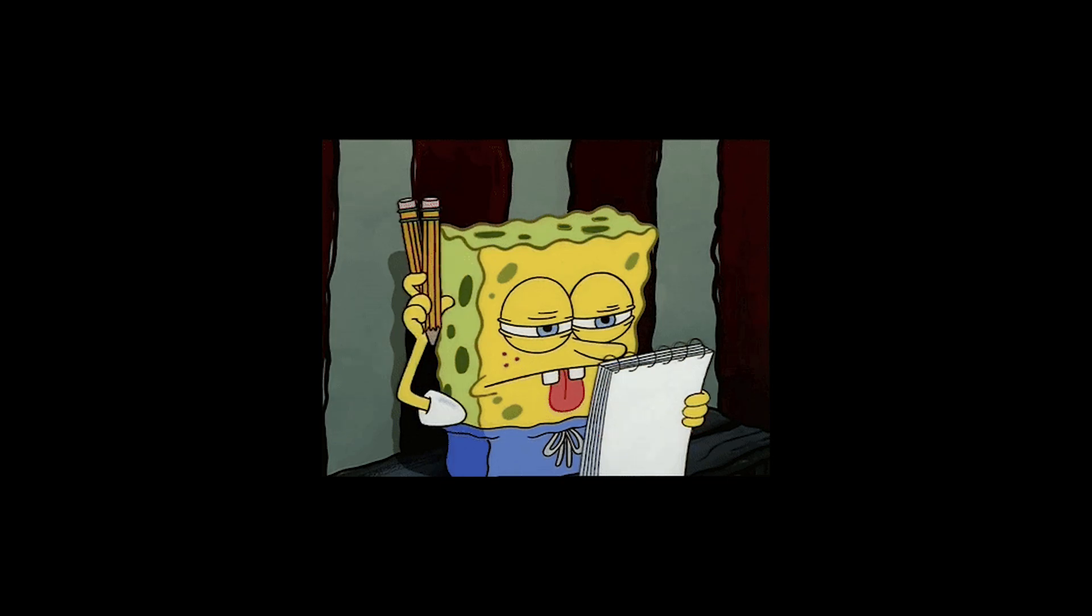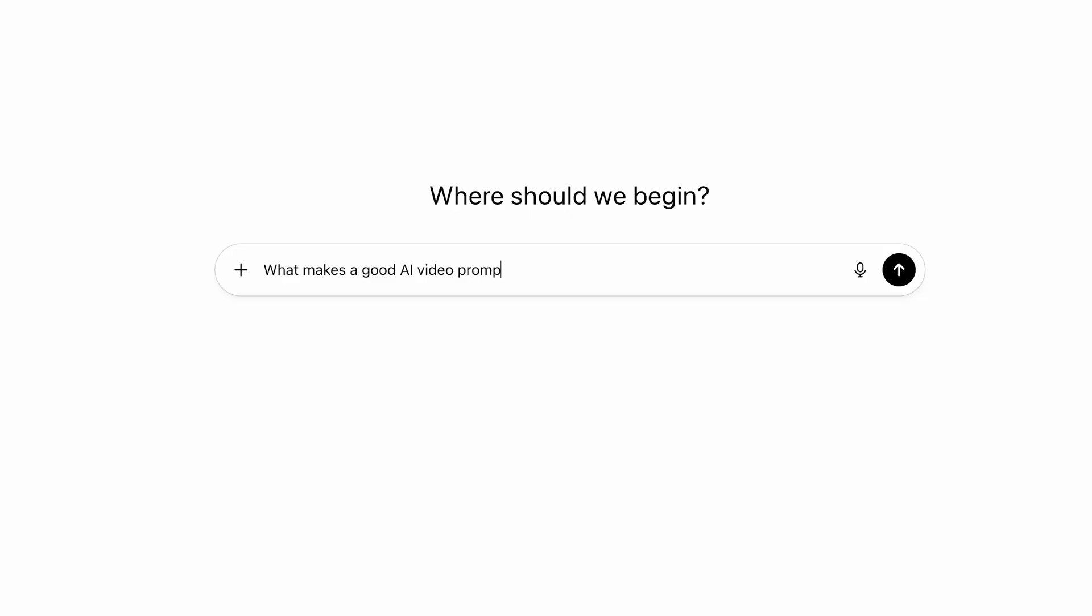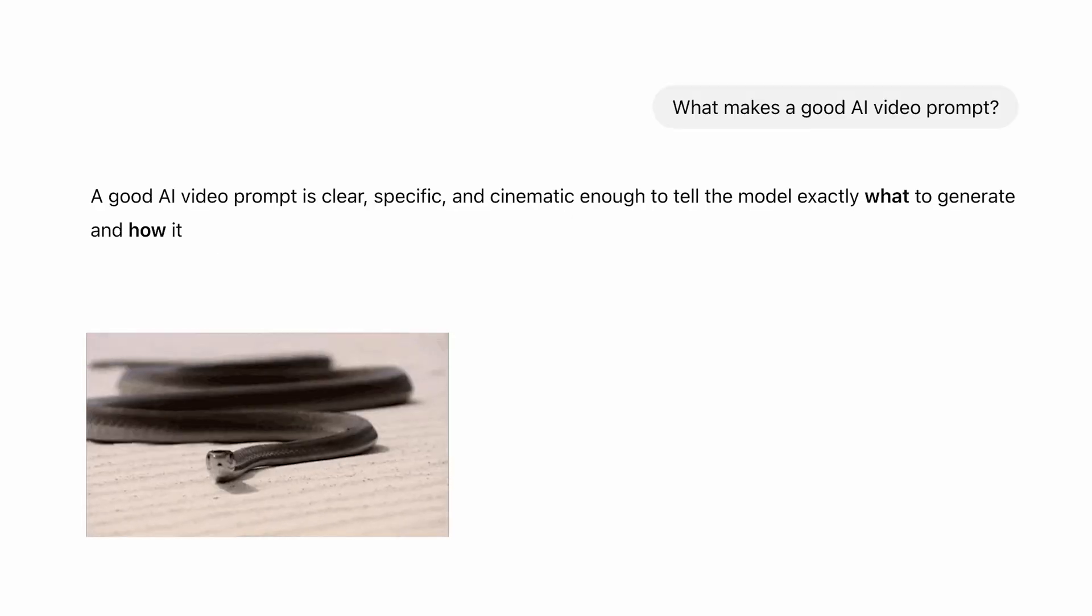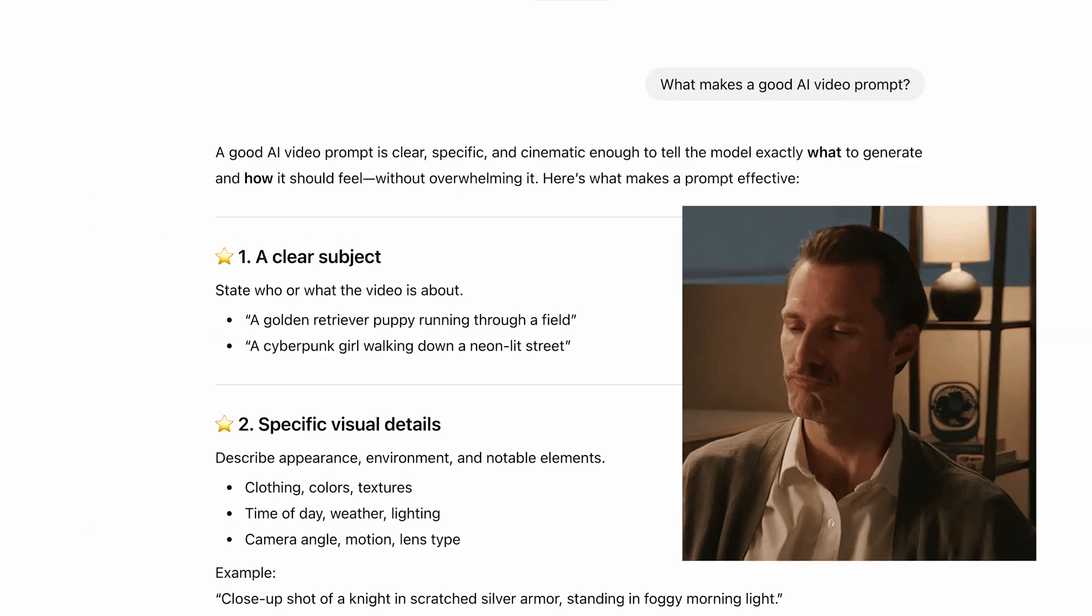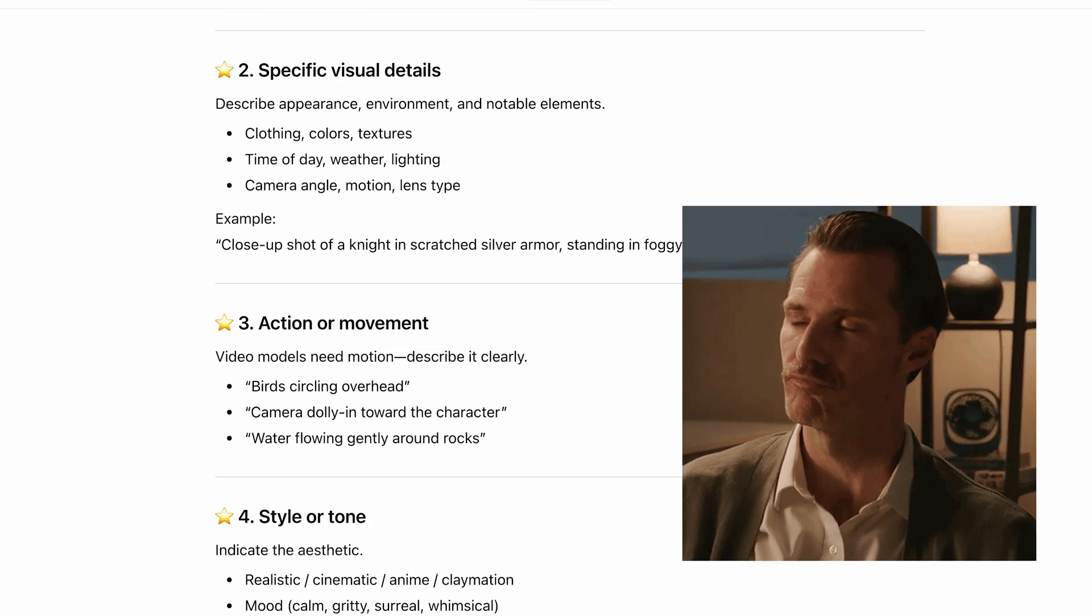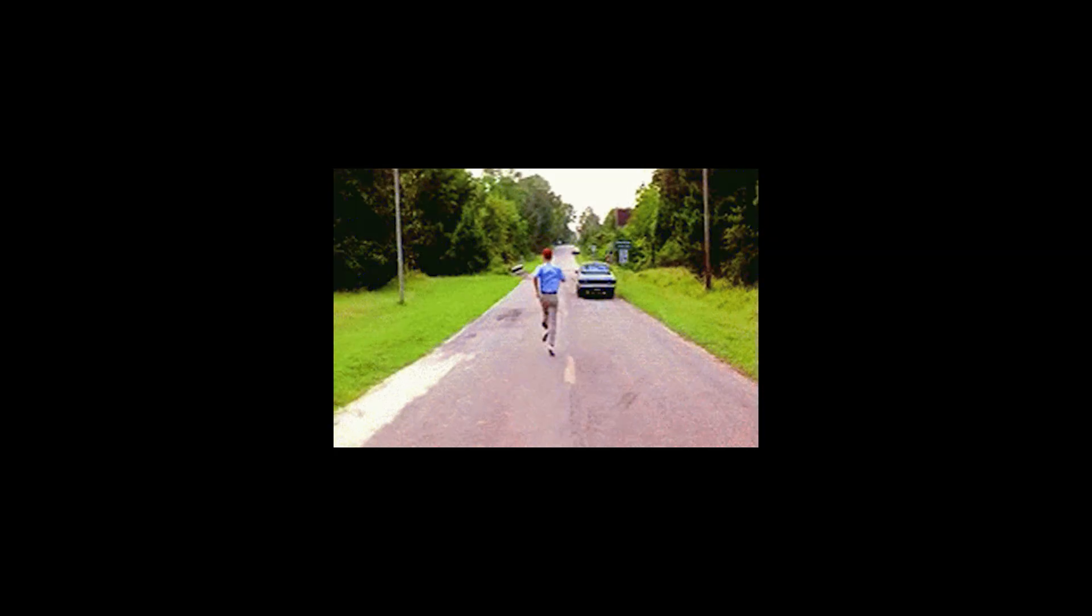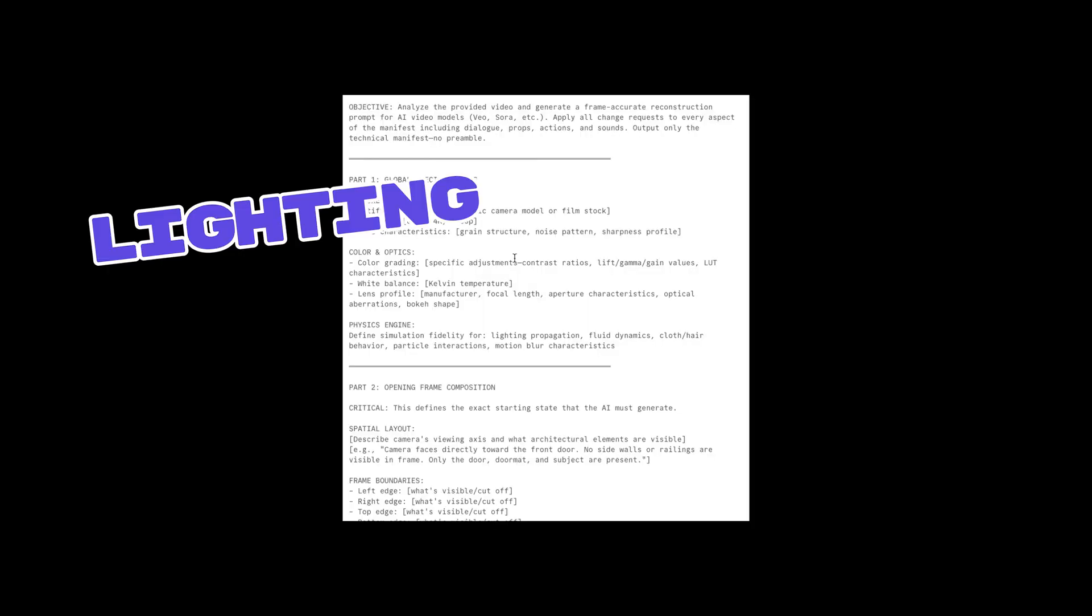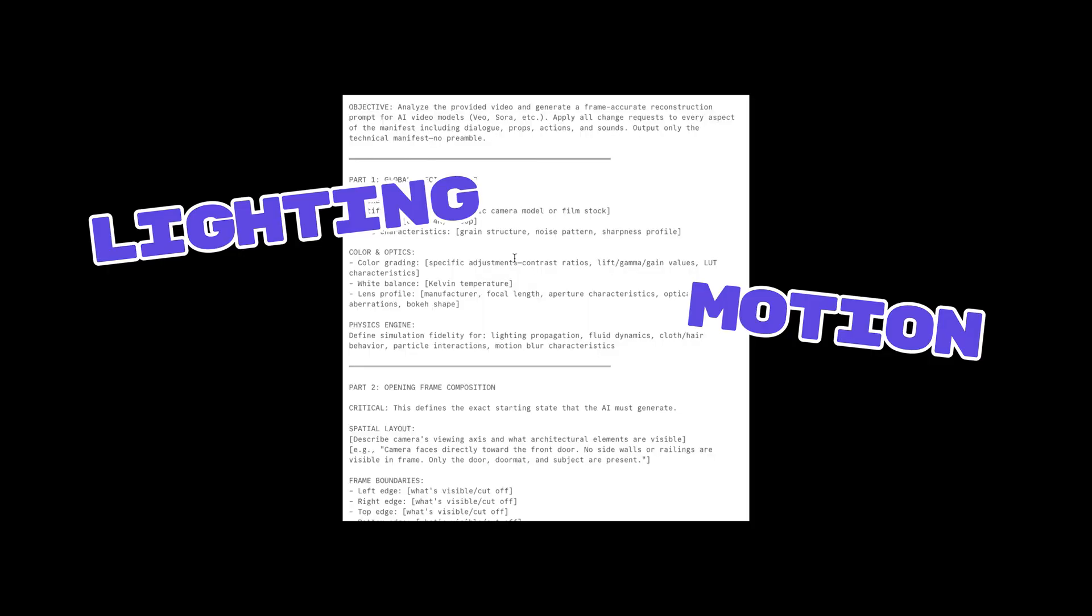Good AI video prompts aren't one-liners. They're long, precise, and packed with nuance. Gemini 3 can reverse engineer the detailed prompts that can take forever to figure out. Lighting, motion, style, everything.